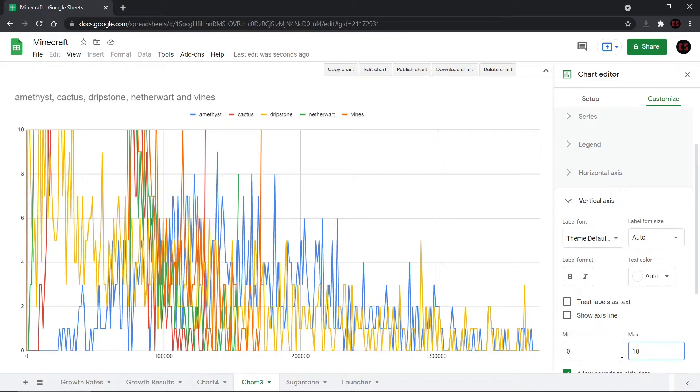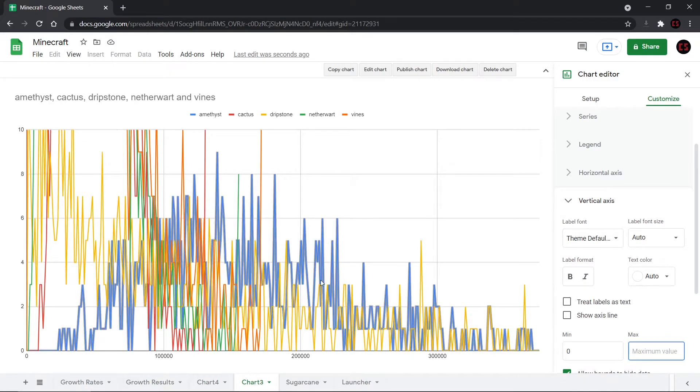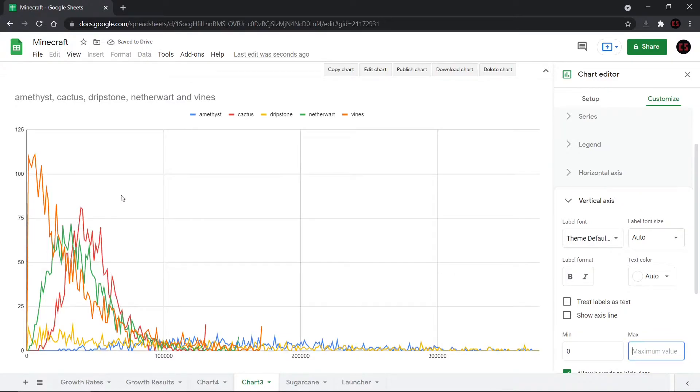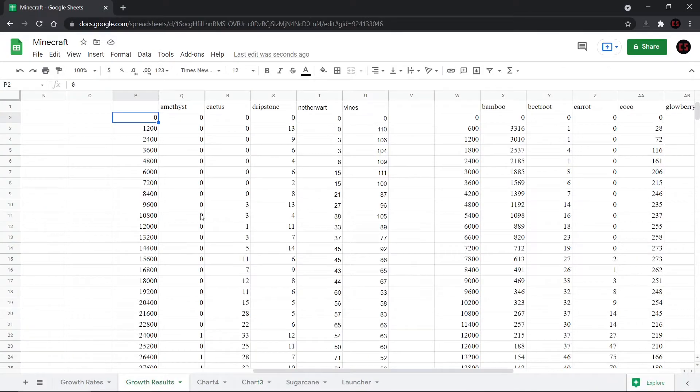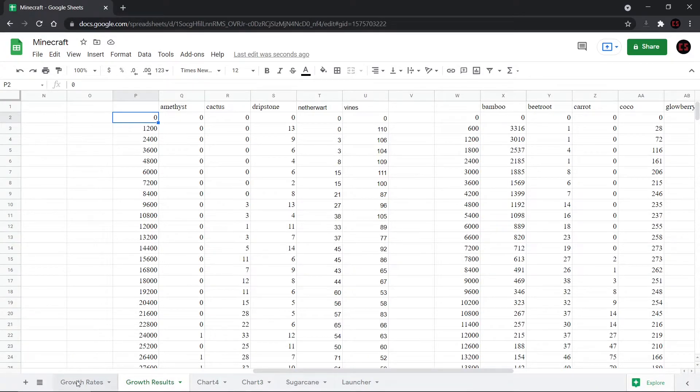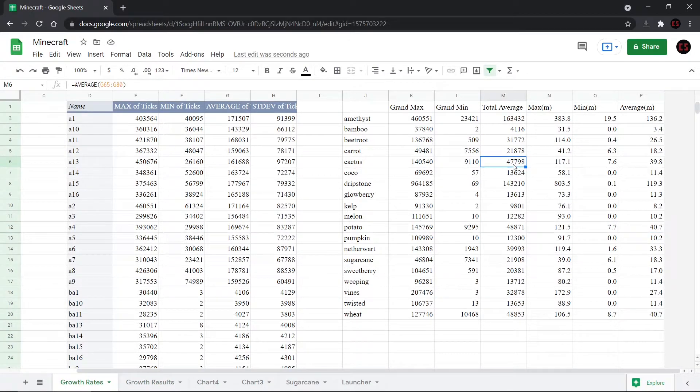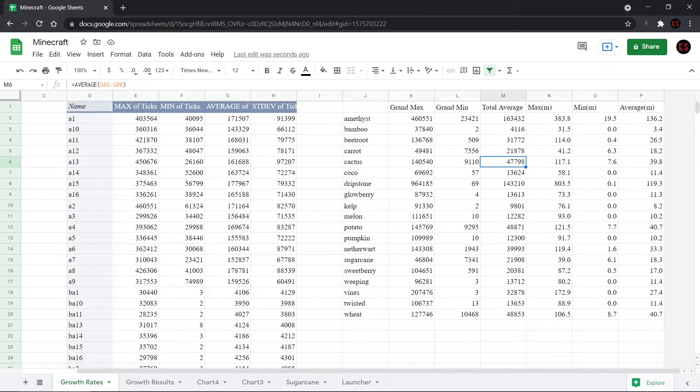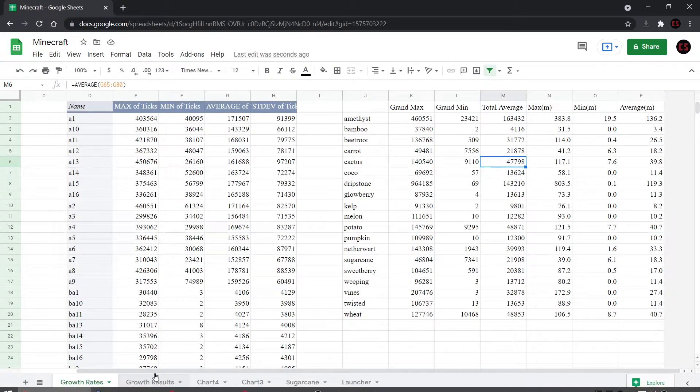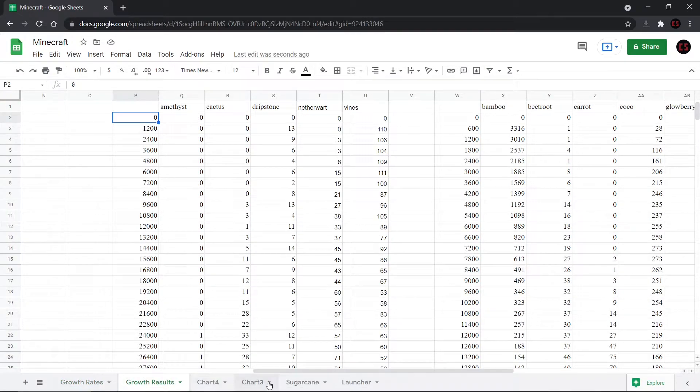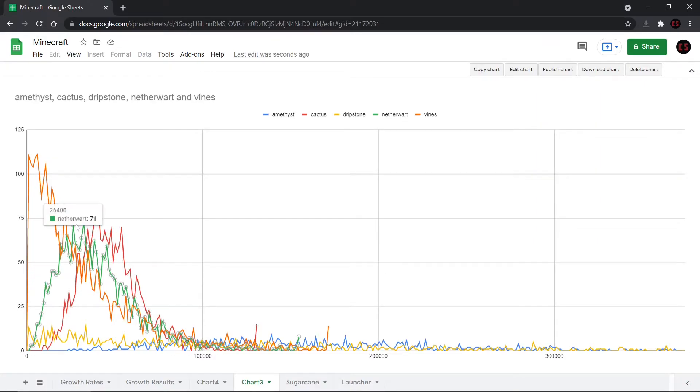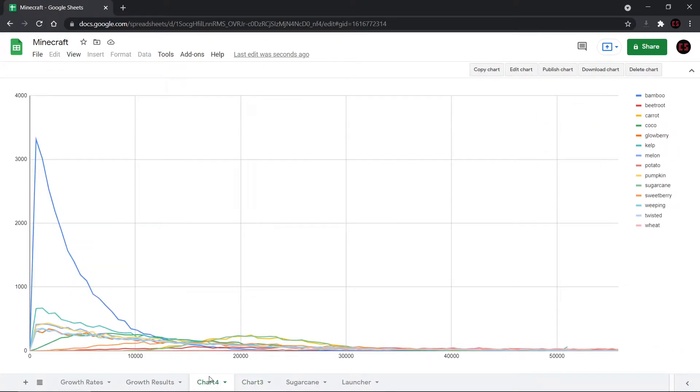But if we were to look at the averages here for, let's say, this is the cactus. We see that it kind of peaks around the middle section of the 10,000. Well, going back to our results, we can see that the cactus average was about 47,000 ticks. So it would make sense that the graph here shows a nice bell curve around that average. And so we can also do the same for all of the 600 ones.